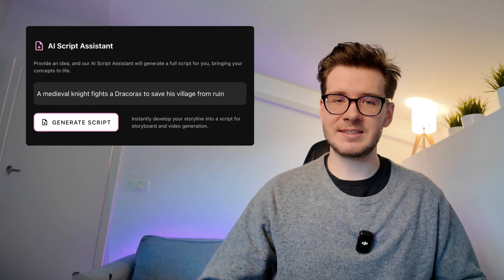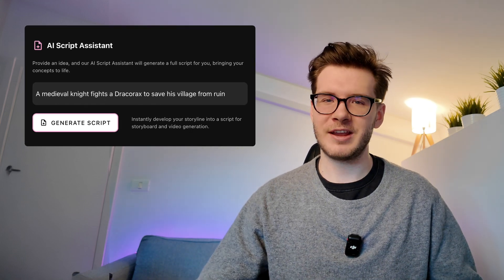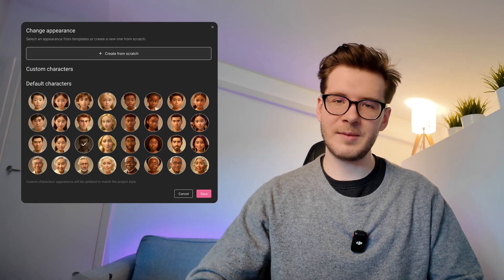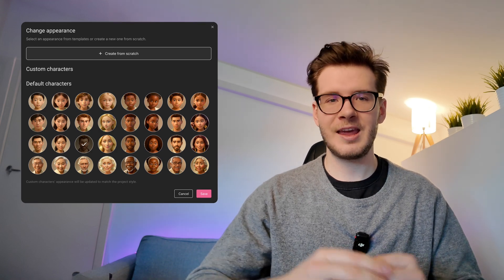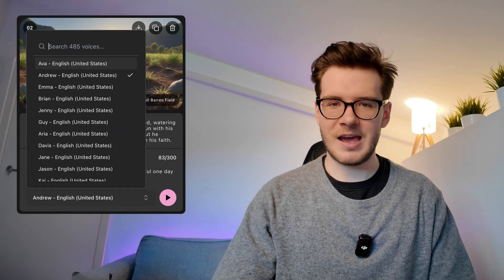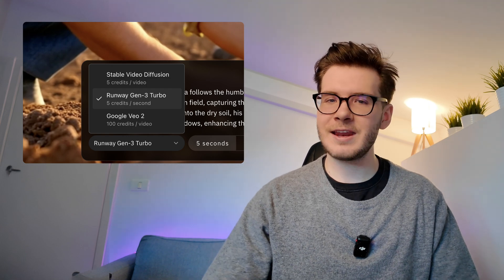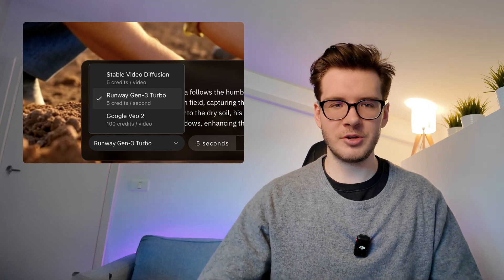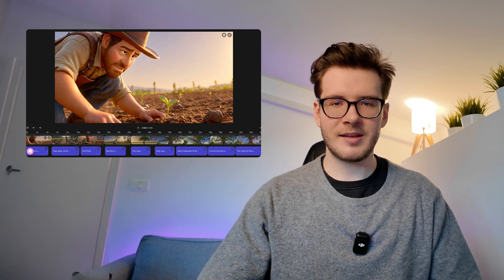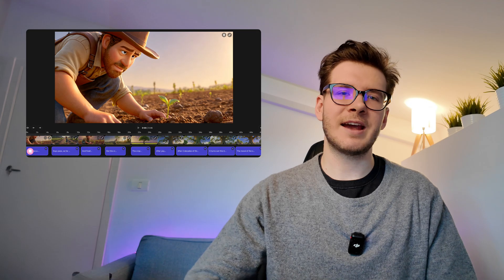So let me break it down for you. AI Script Assistant replaces ChatGPT for video ideation and script writing. Style and Character Generator replaces MidJourney and keeps your characters consistent in the storyboard view. AI voiceover generator replaces Eleven Labs. Generative video editing replaces Runway or any AI video generator you're using separately, as well as final video editing done in CapCut or Premiere Pro — by editing everything inside this view.